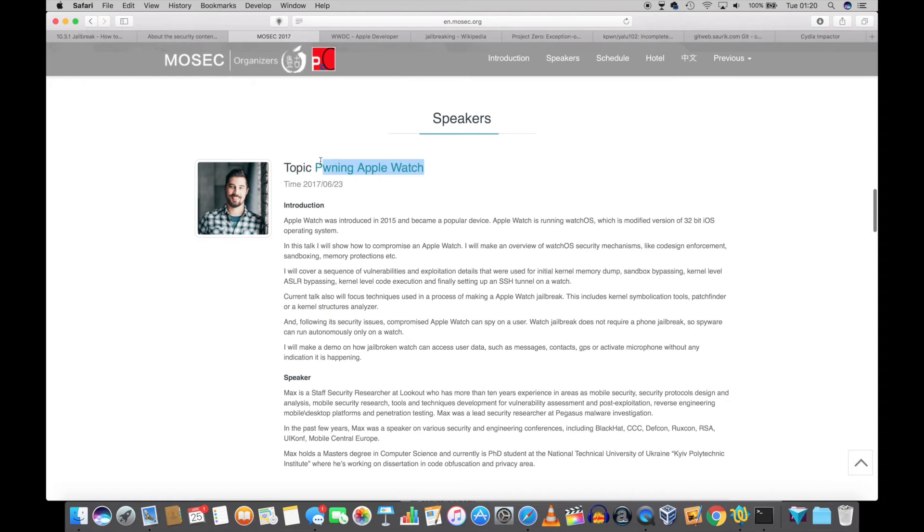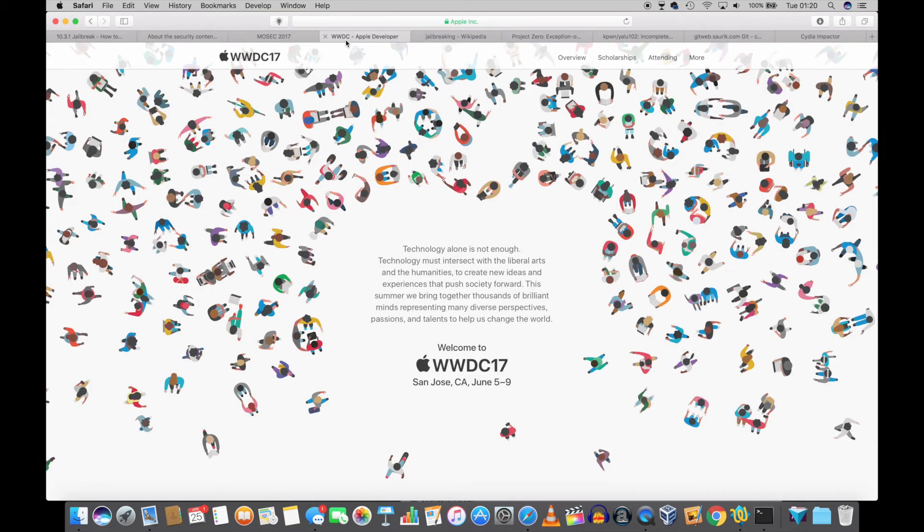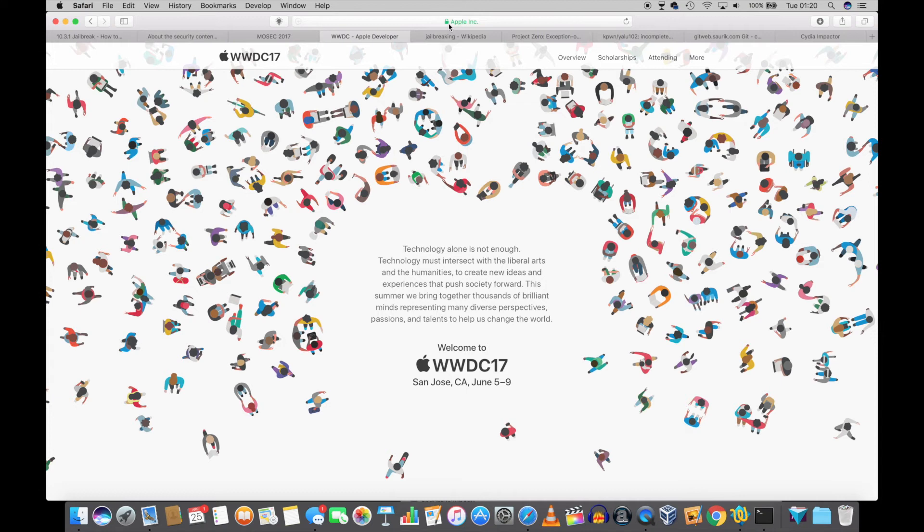Based on the agenda, it is likely that there will be a watchOS jailbreak coming soon. As for the phone, remember that WWDC is planned between the 5th and the 9th of June 2017. iOS 11 will be revealed during the event, and it is highly unlikely that the jailbreak developers will be letting out any known exploits before iOS 11.